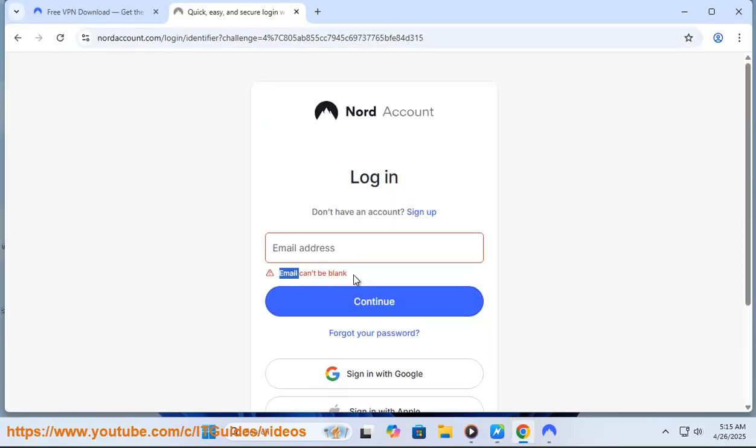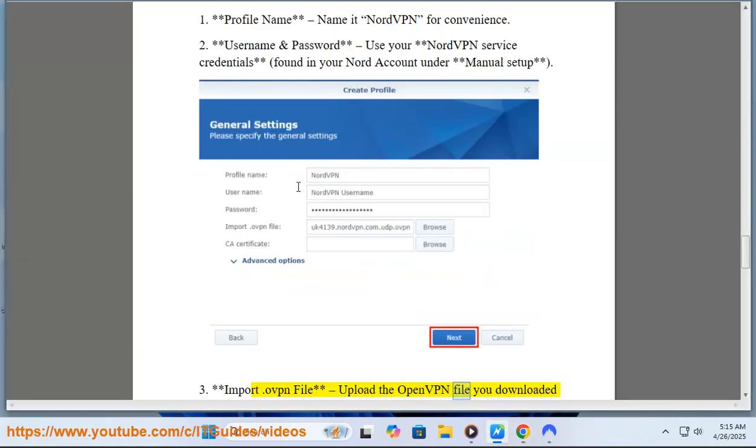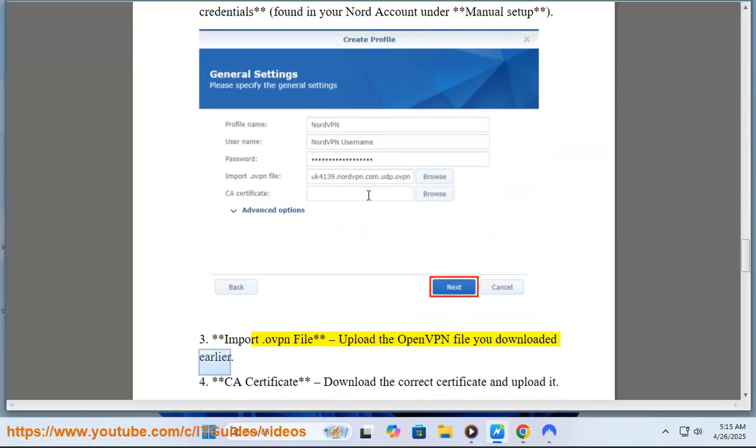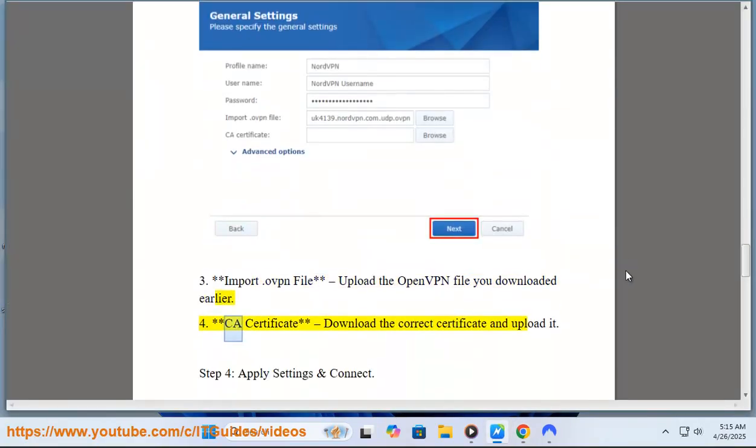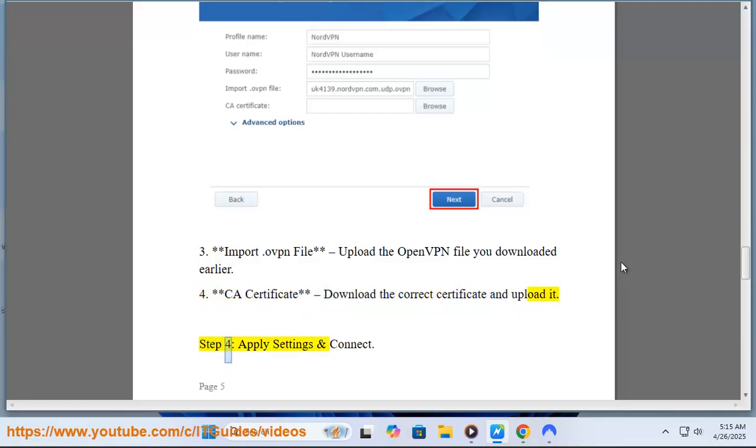Import .ovpn file: Upload the OpenVPN file you downloaded earlier. CA Certificate: Download the correct certificate and upload it.